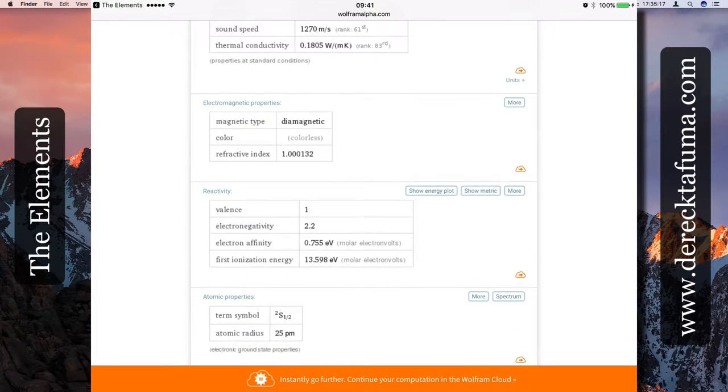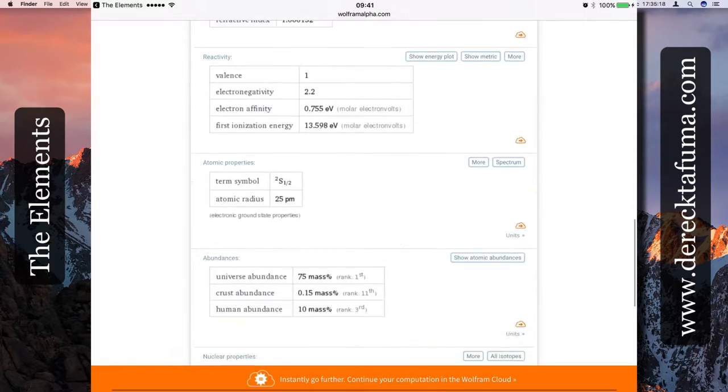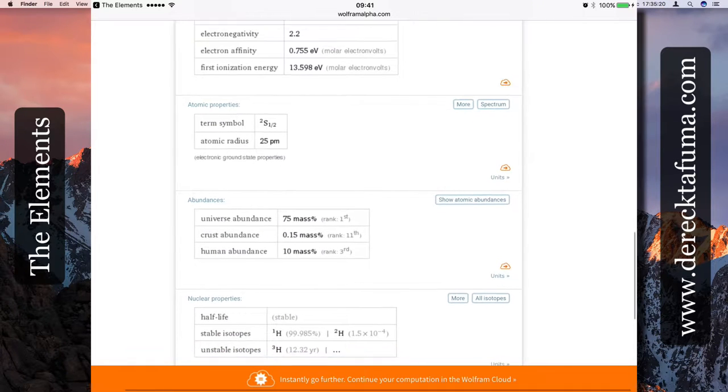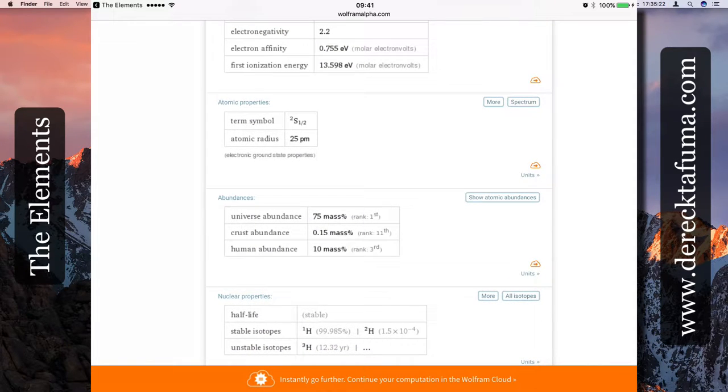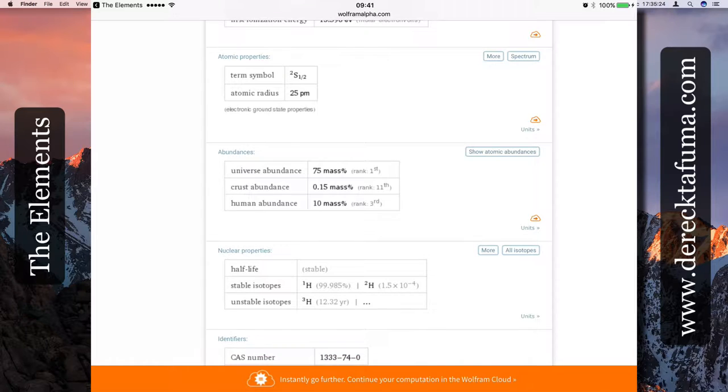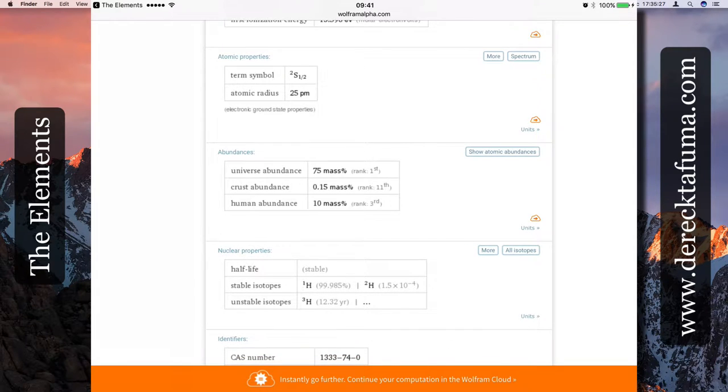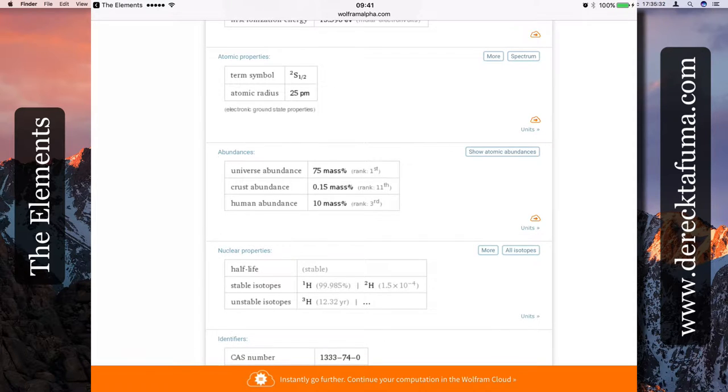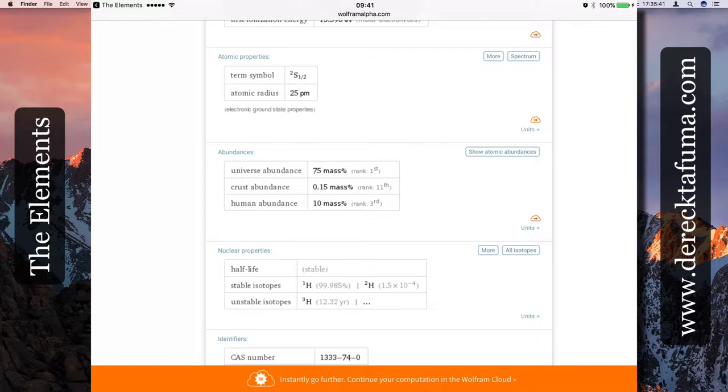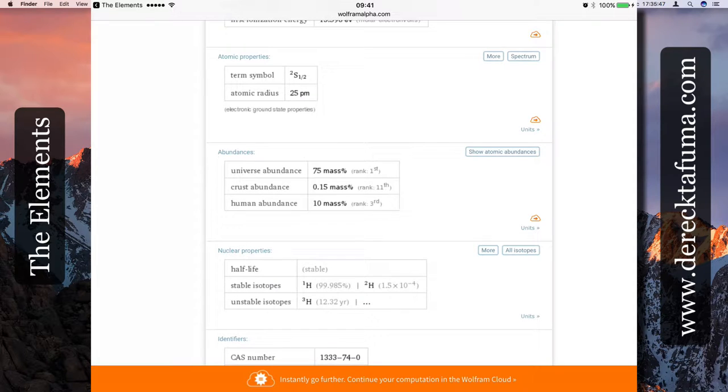Reactivity, atomic properties, abundances - in the universe we already talked about that, 10 percent in human beings, 75 percent in the universe, 75 percent in the Sun. For example, it's stable in terms of its nuclear properties. Isotopes - it's got the H1 isotope which forms 99.985 percent, and then the 2H and the 3H.